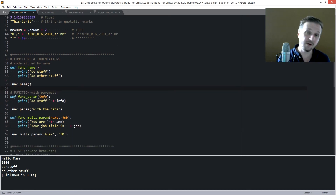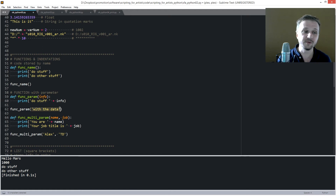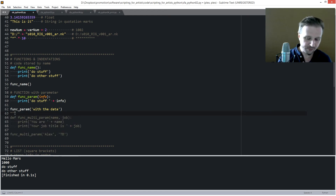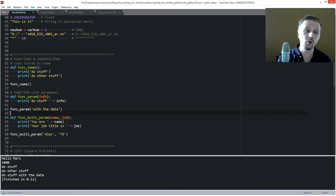You can also give a function specific information to work with. In the round brackets of the definition, you add a parameter variable like 'info'. You can then use it inside the function — for example, concatenating 'do stuff' with the info passed in. When you call the function, you pass in the data inside the round brackets, and it will use that as the 'info' parameter.